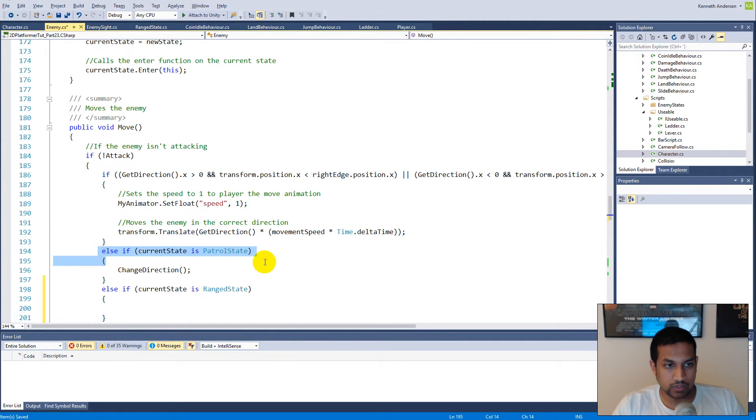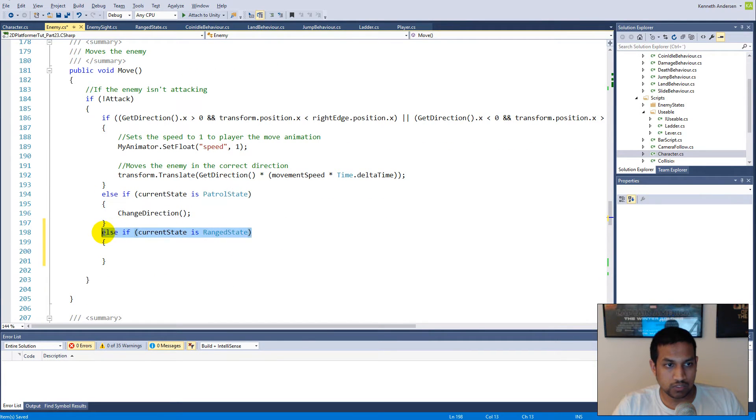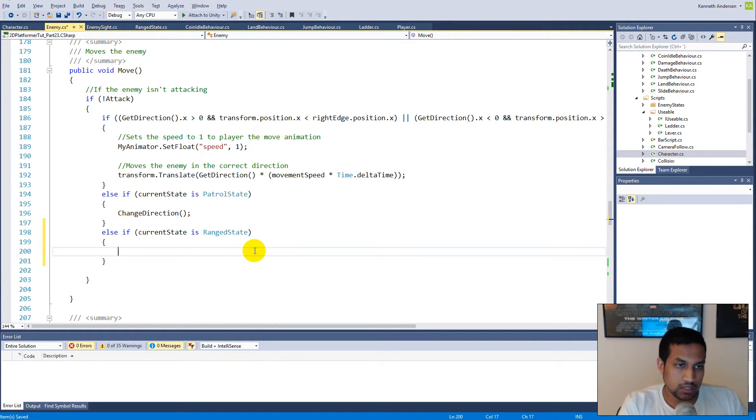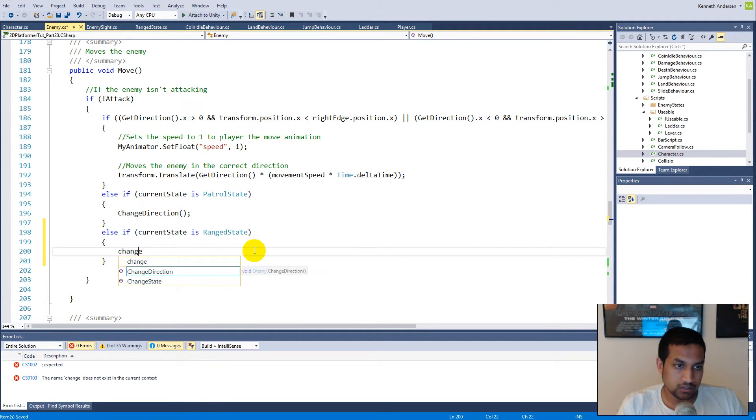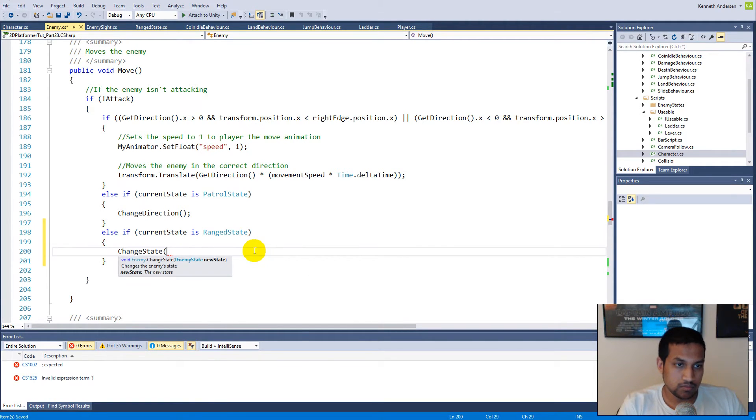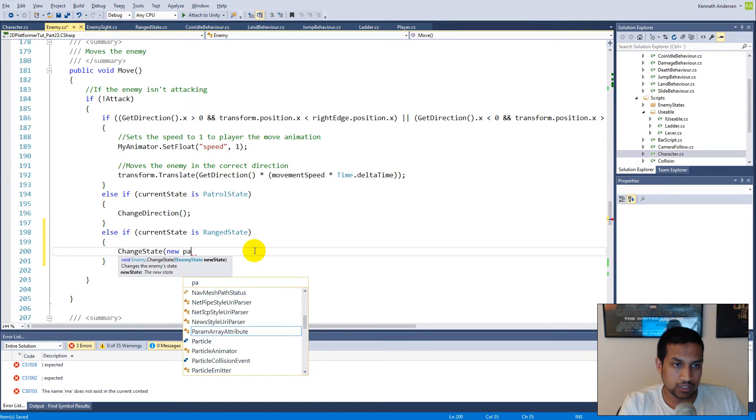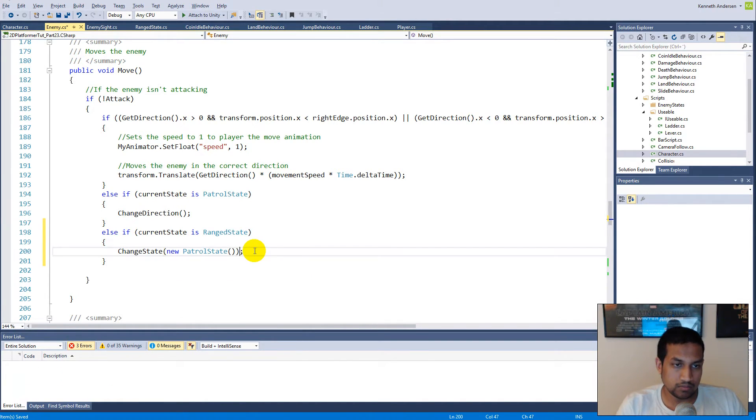This will trigger if we hit the edge because the if statement checks if she's at the edge of the platform. It's going to check if she's in patrol state, and else it's going to check range state. This code will trigger when she hits the edge and she's in the range state. The one thing we have to do is say change state to idle state.